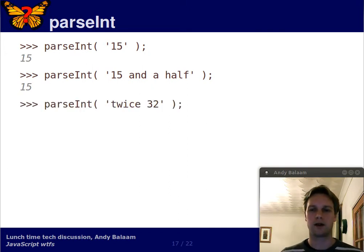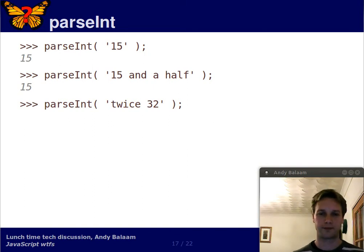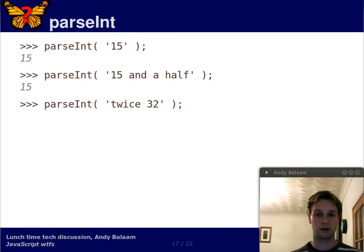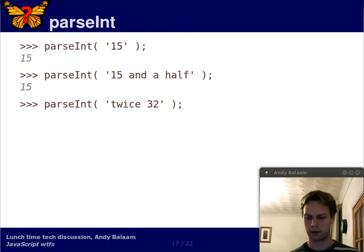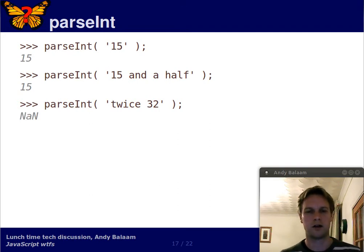When you parse this string, twice 32, what's the result? What do you think? What should be the result? Well, the result is NaN. That means not a number.